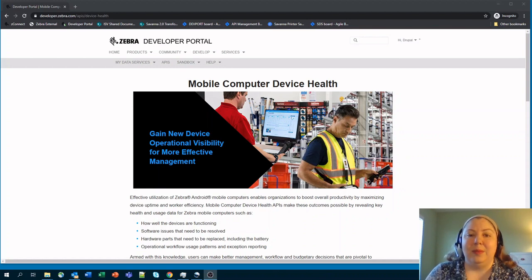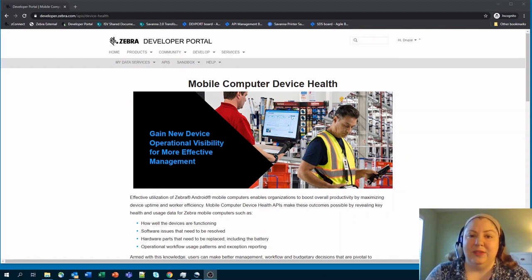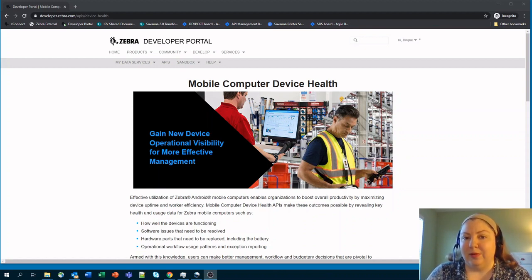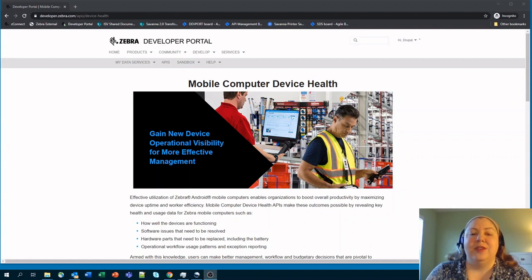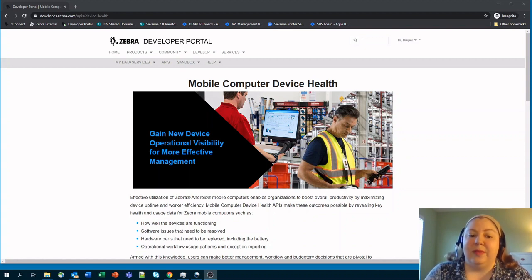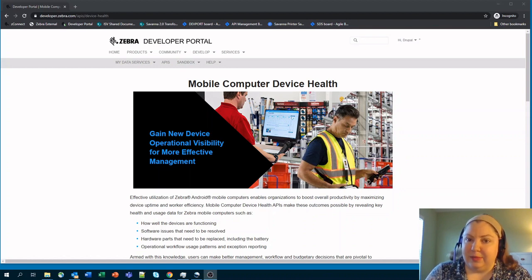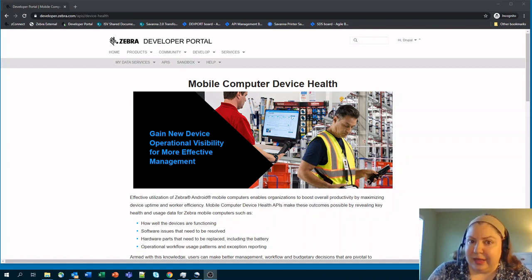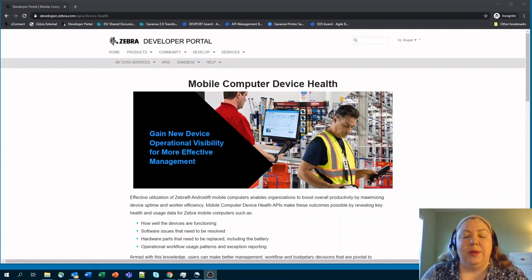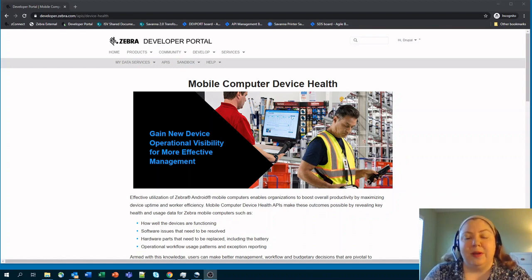These APIs allow you to see into your Zebra mobile computers and determine a lot of different things about them. Things like how well they're functioning, if there's any issues on them that are running with applications, or to see if different parts need to be replaced like batteries.